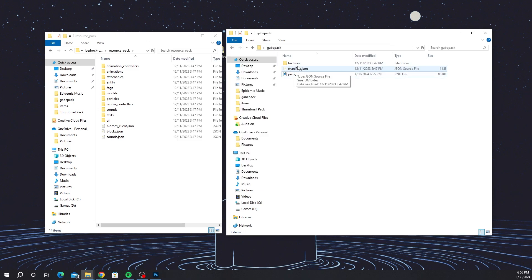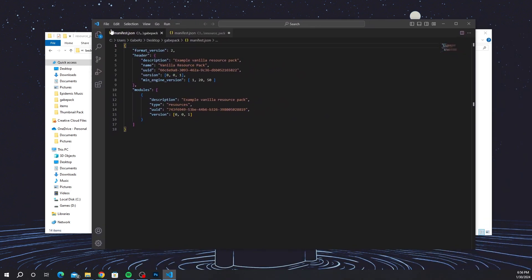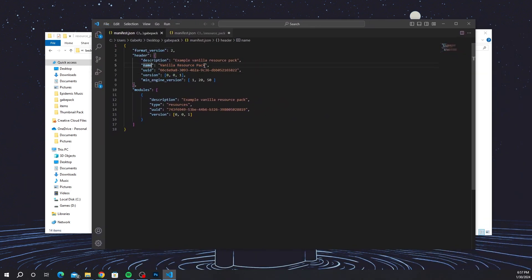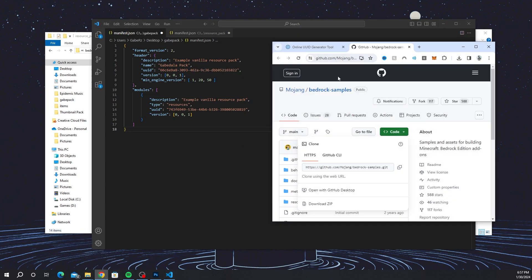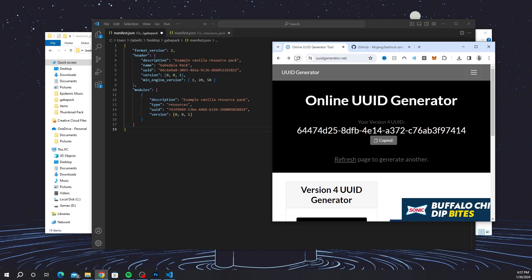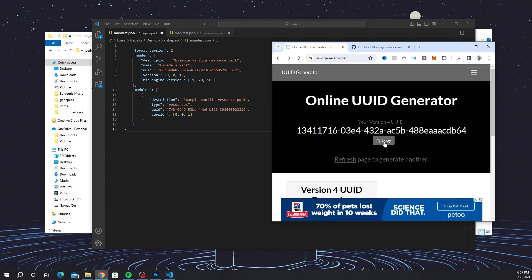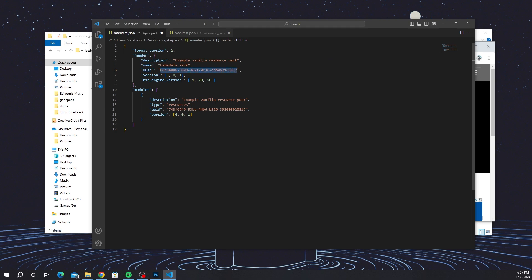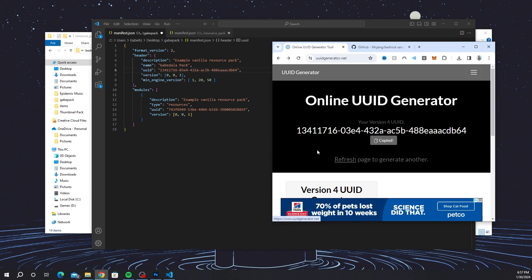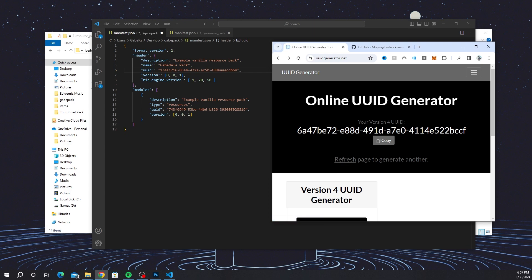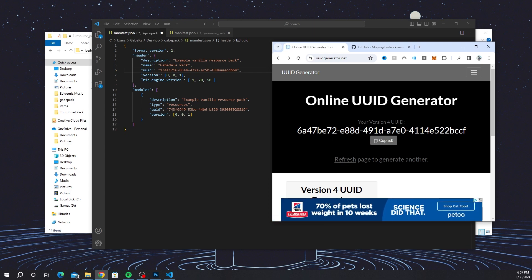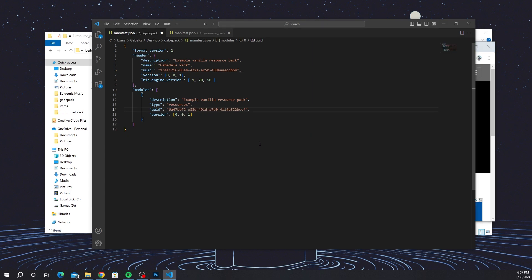This next part might seem complicated but it's not. Go to the manifest JSON file and double-click it — it will open in a program like Visual Studio Code. Where it says 'name' between the quotations, instead of 'vanilla resource pack' rename it to whatever you want. I'm naming mine 'Gabe Dollopack'. Next, the second link in the description takes you to an online UUID generator. Click refresh to get a new code, copy it, and paste it in between the quotation marks where it says 'uuid'. Then click refresh again to get a different code and paste that into the second UUID field at the bottom.